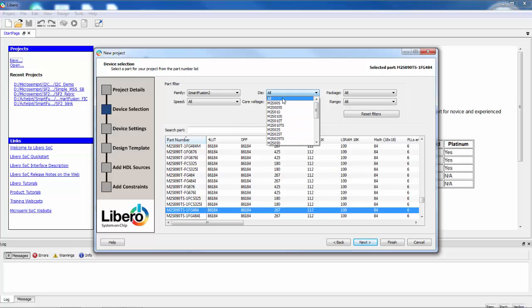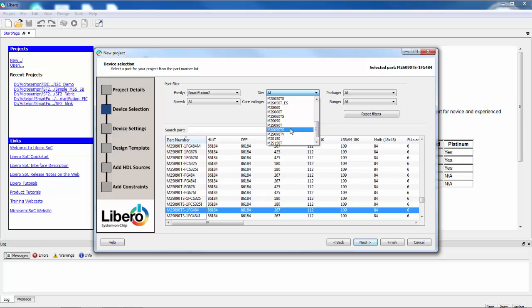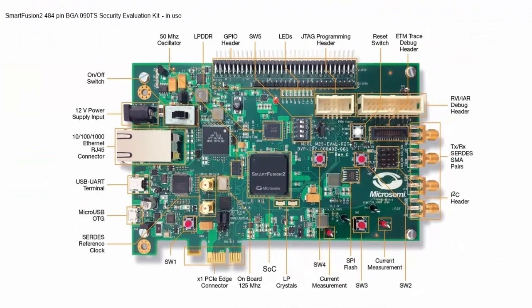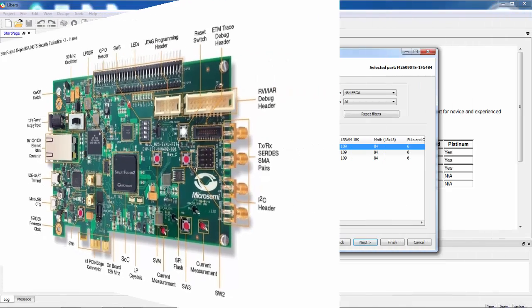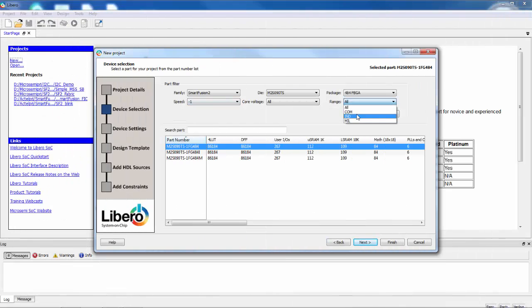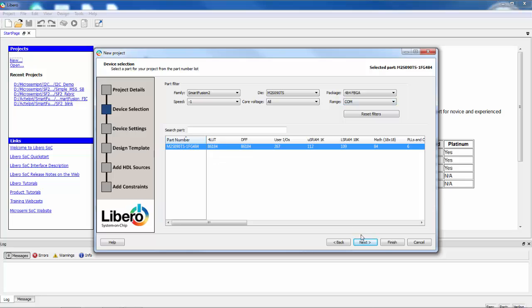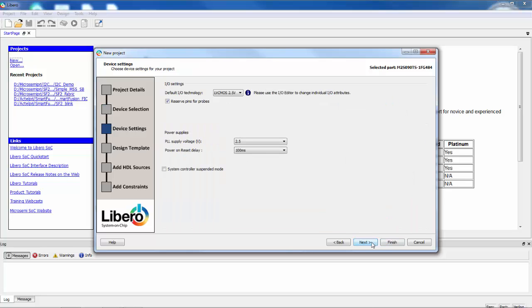I'll choose a Die package like we've seen before and I'm going to choose the 090TS because that's what's on one of the boards that you have. We'll choose the dash one speed grade and the commercial temperature grade and I'm going to say next.